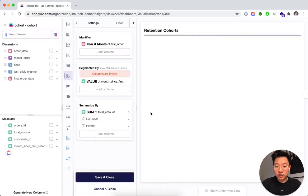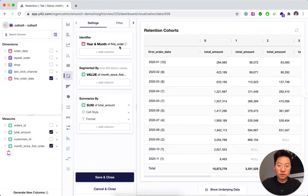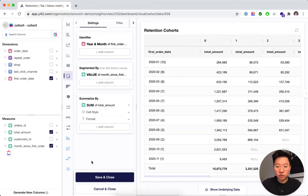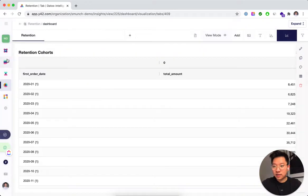Alright, so what do we need for this? We need the total amount, we need the first order date, we need the month since first order and the shop of course. Alright, let's jump straight into it.